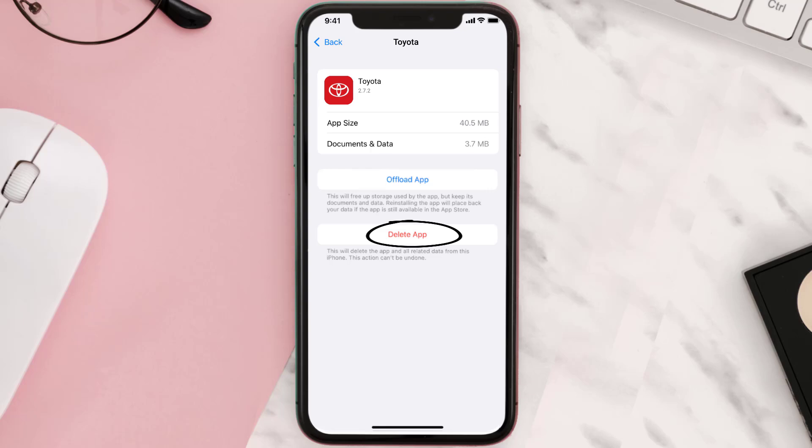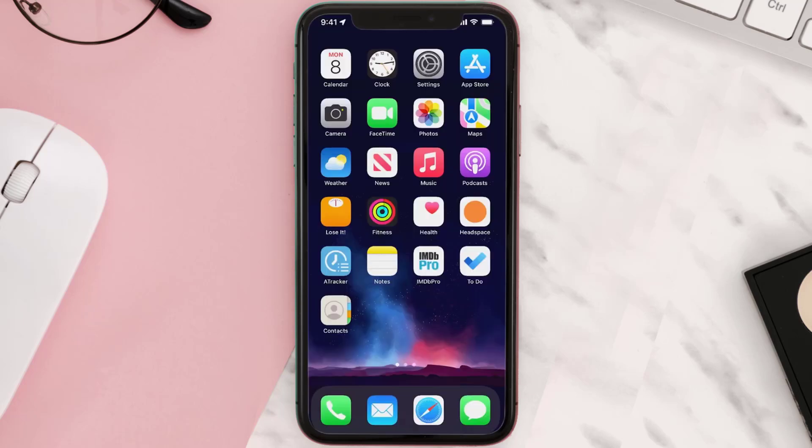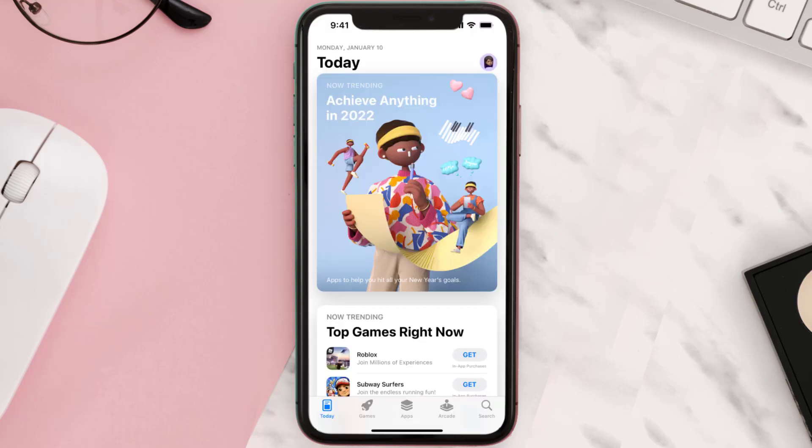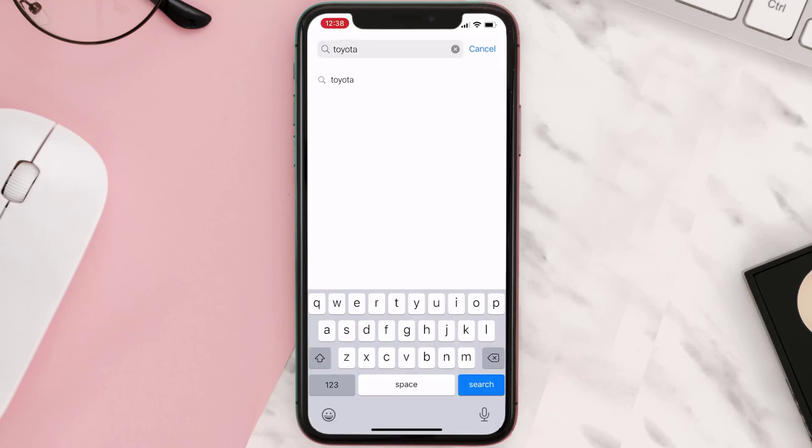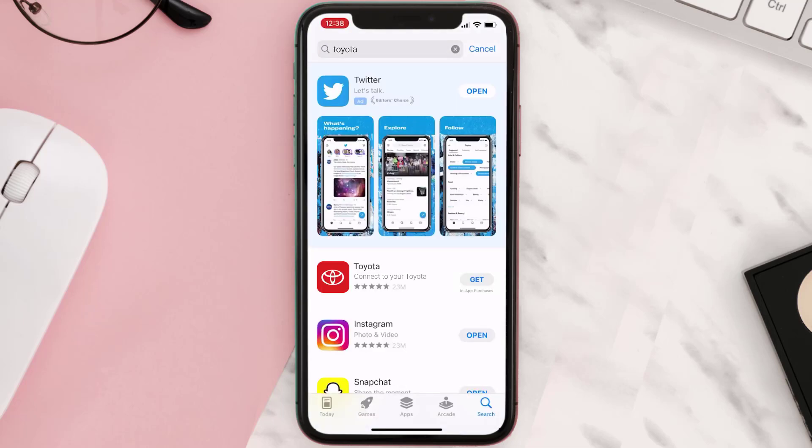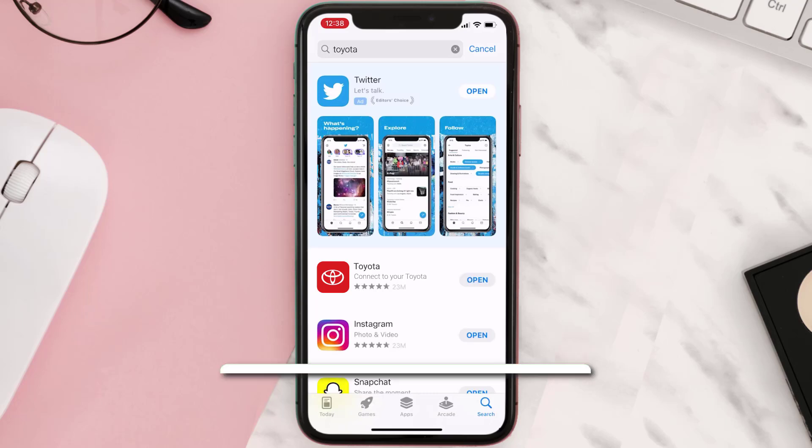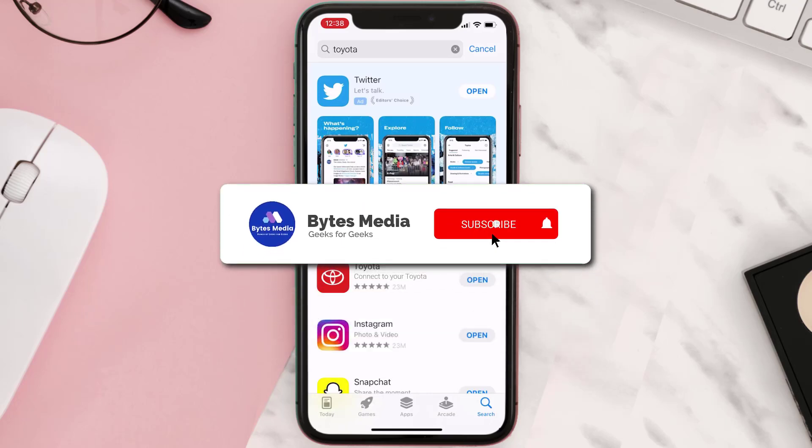To uninstall the app from your device. Once uninstalled, you need to open up App Store and then search for the app here. Then click on this Get button to install it back on your device. Hopefully this will fix the issue.